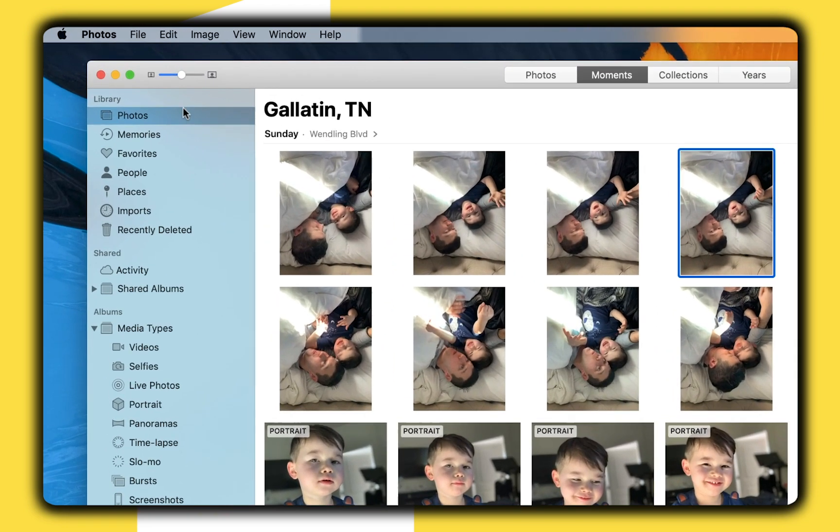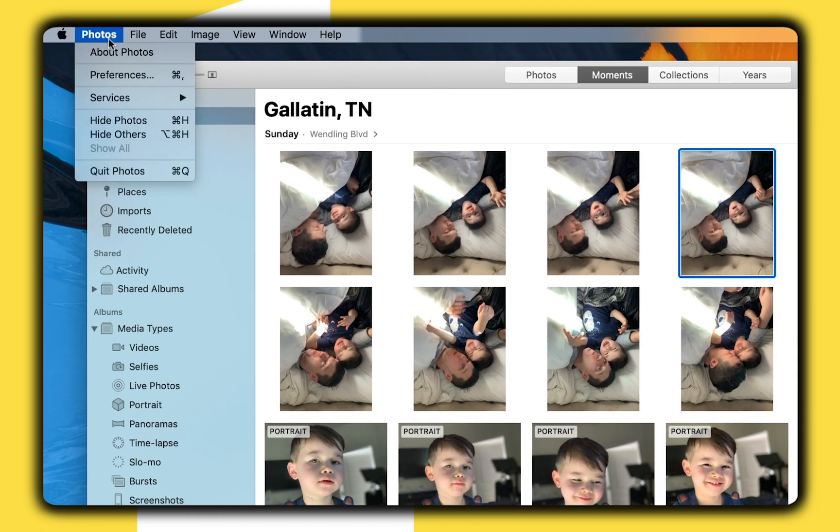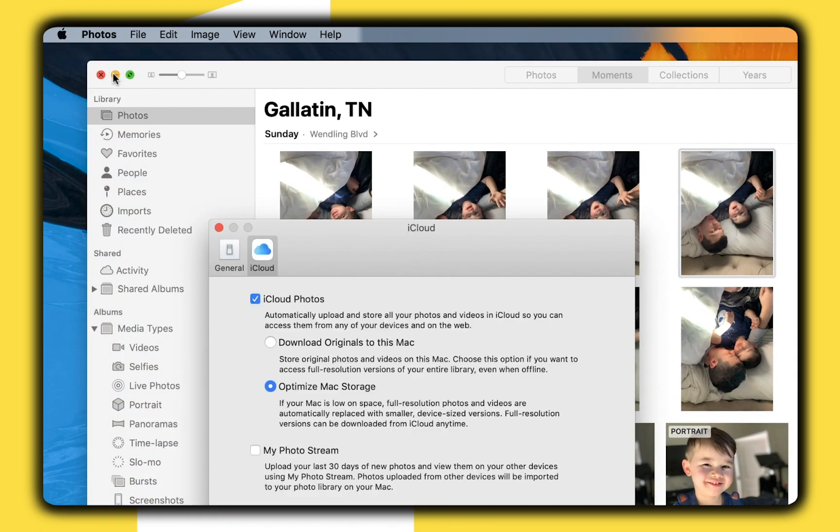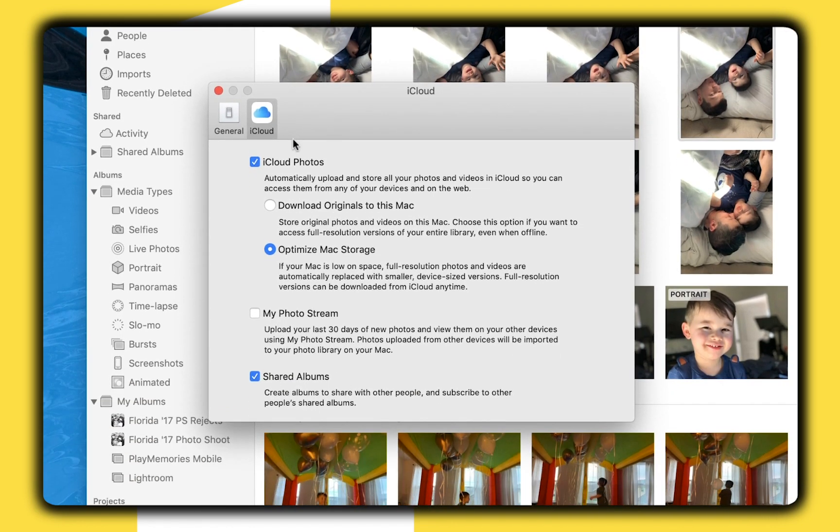On the Mac open the Photos app and go to the preferences menu. Make sure the iCloud Photos option is on and you will again see the option to download all your photos to your device or to optimize your Mac storage.